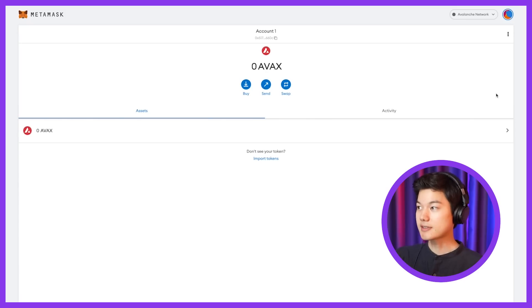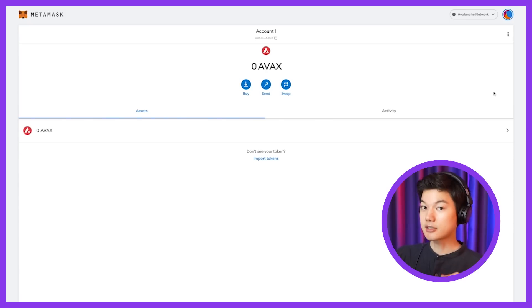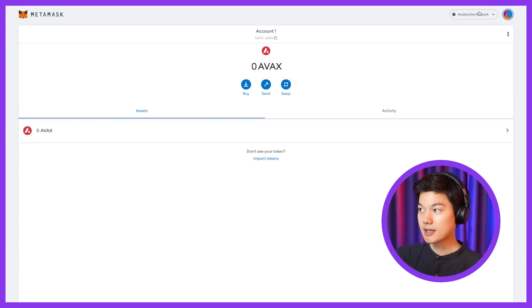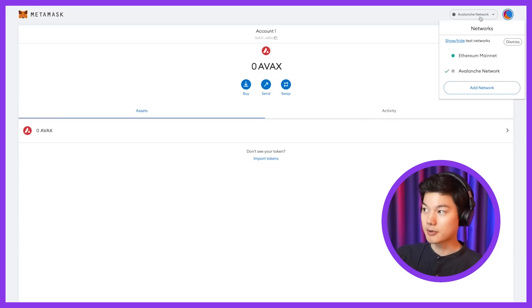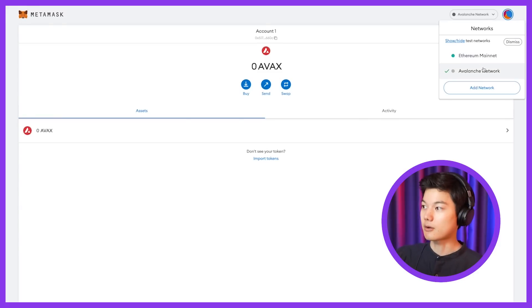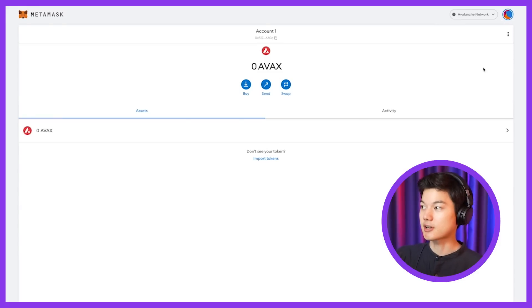So once you have this, another way to verify if you're on the correct network, or if you want to switch between networks within your same MetaMask, is to click on this upper right, and you'll see for example, we see Ethereum, and now we're on Avalanche network.